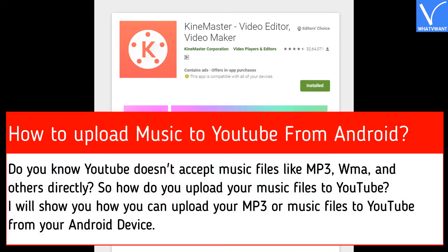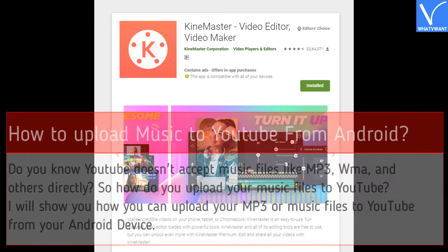Do you know YouTube doesn't accept music files like MP3, WMA, and others directly? So how do you upload your music files to YouTube? I will show you how you can upload your MP3 or music files to YouTube from your Android device.